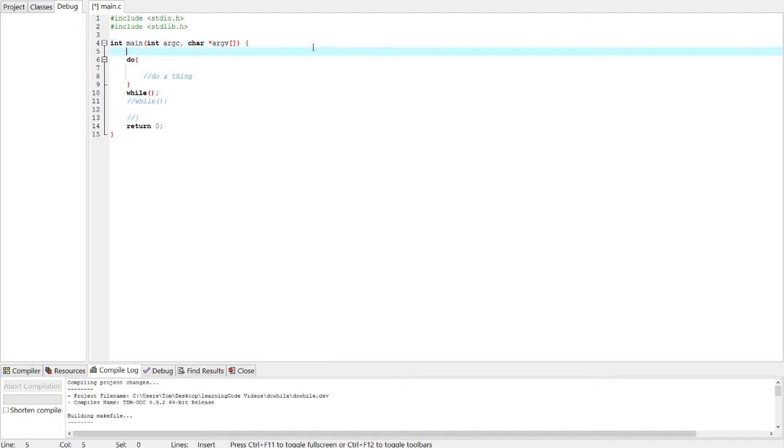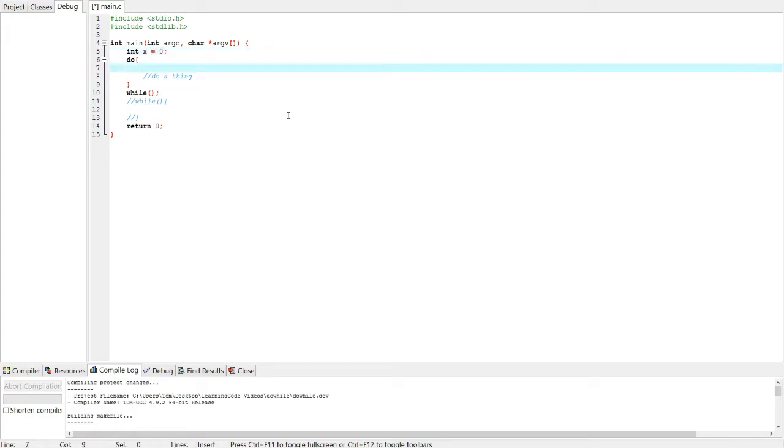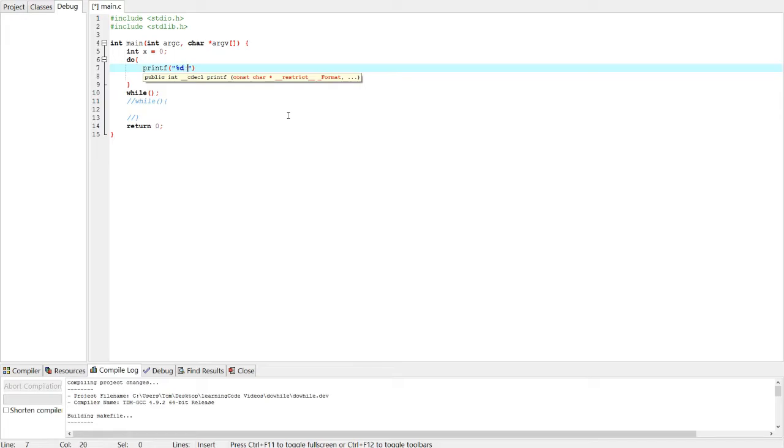Let's make an integer variable. Let's call it x, x equals zero. Alright, and add the spaces. Good formatting. So do printf, percent sign d, and then maybe a space, and x.